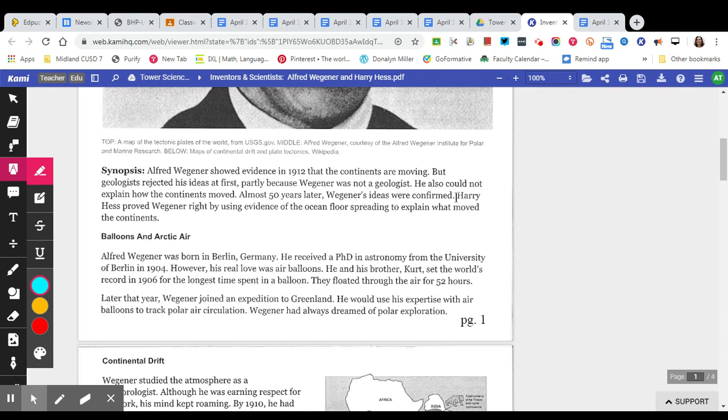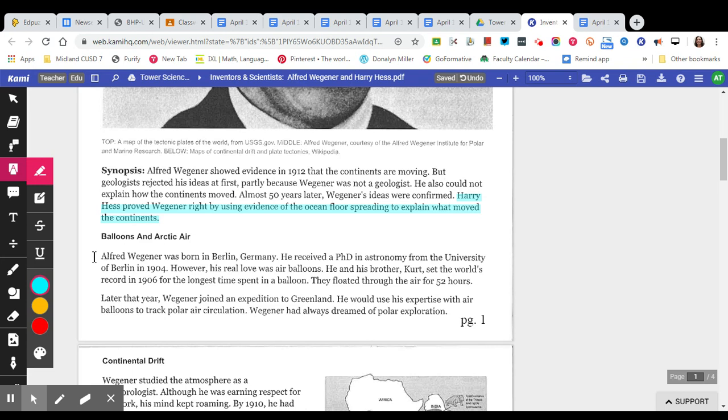Now this last sentence, we are going to highlight, we should try to highlight these last two sentences so that you can see the relationship between Harry Hess and Wegener.